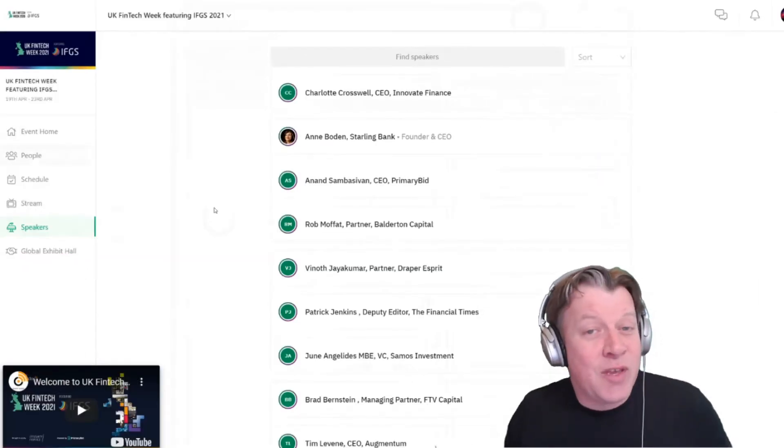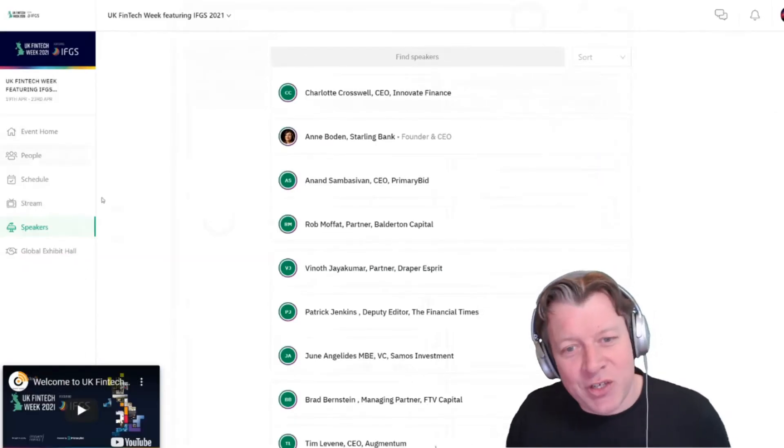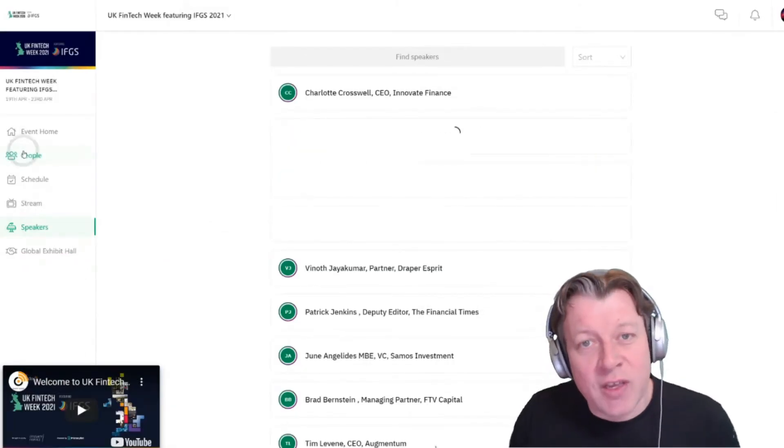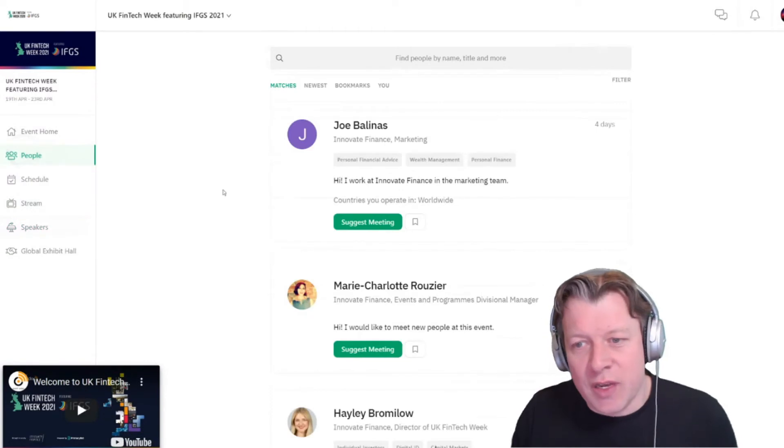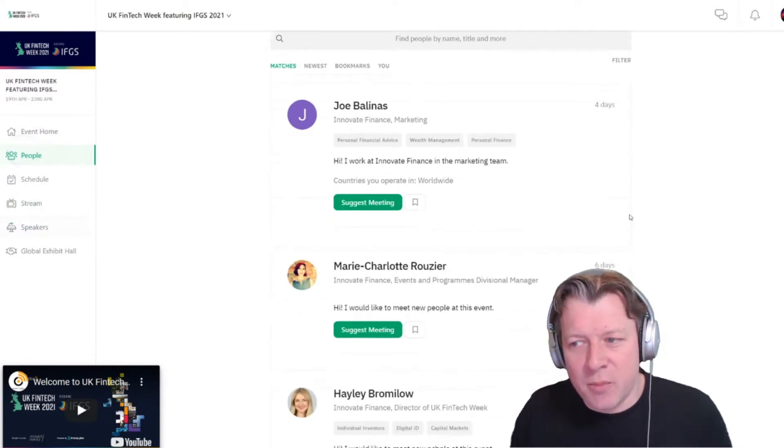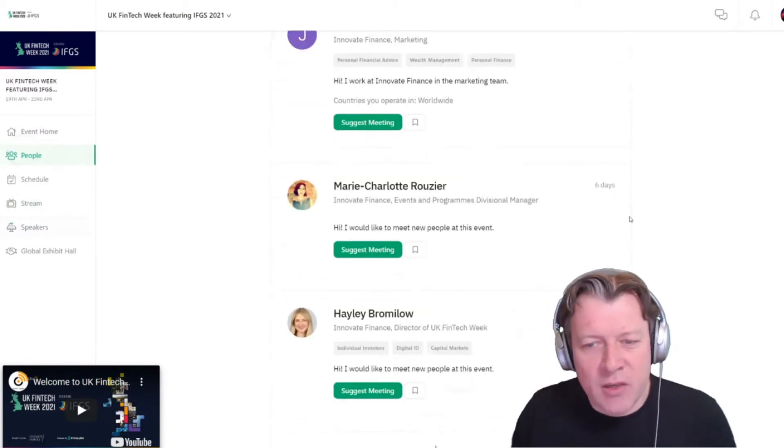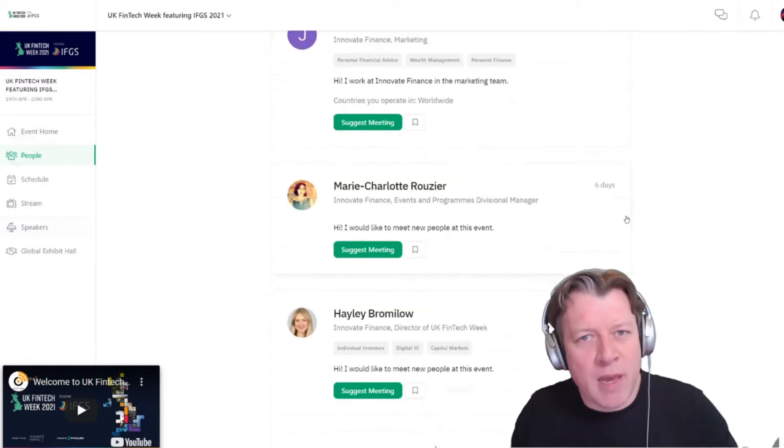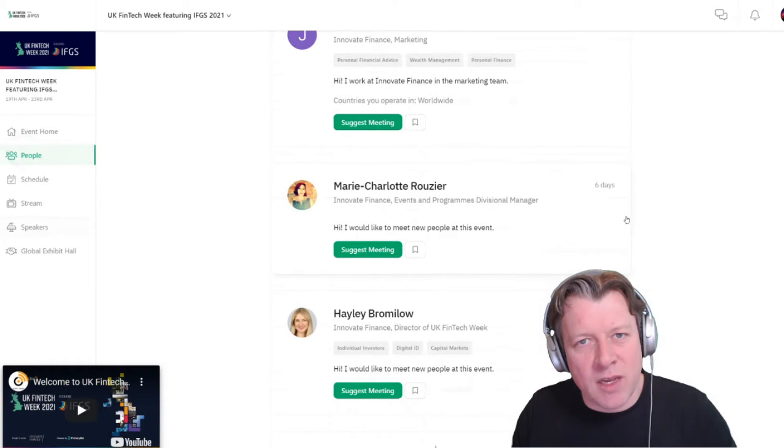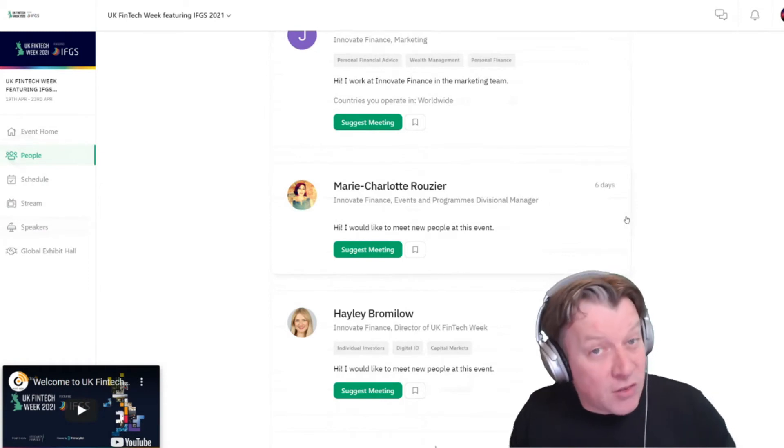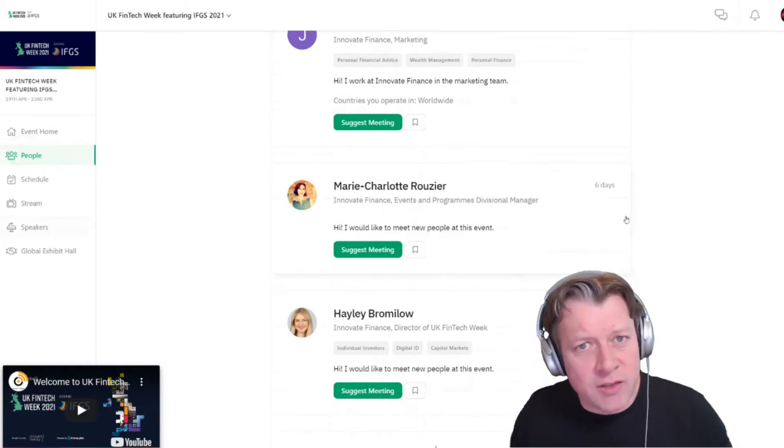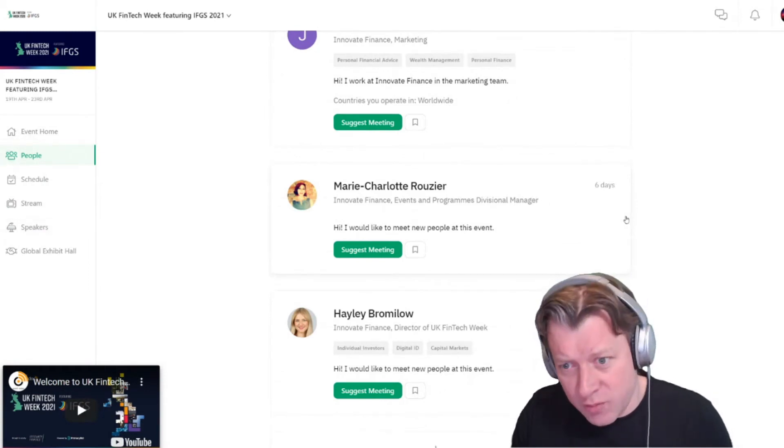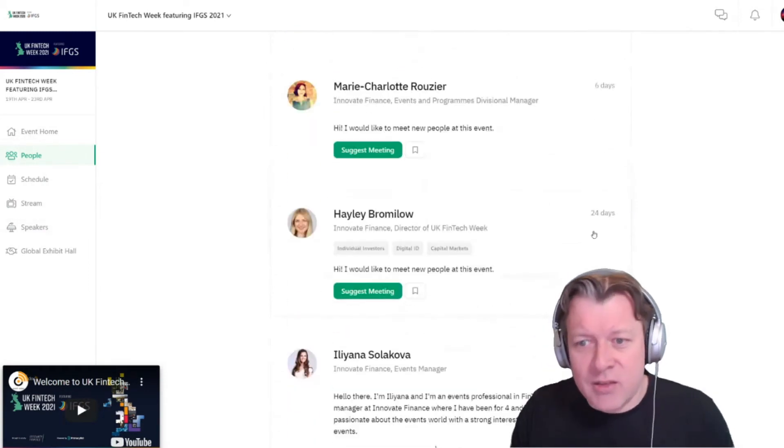Now talking about making connections, let's have a look at how you do that. So if you head to the people tab, you'll see that the platform has made some recommendations based on your interests as to who I should meet.